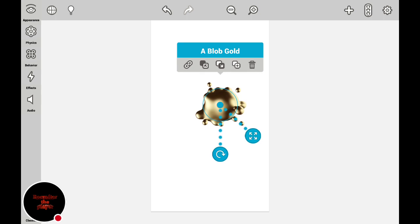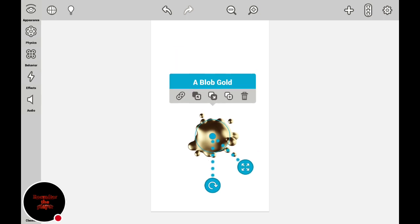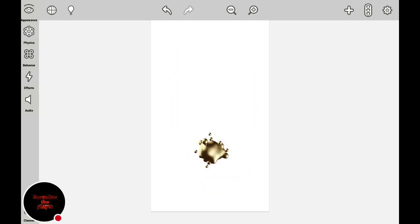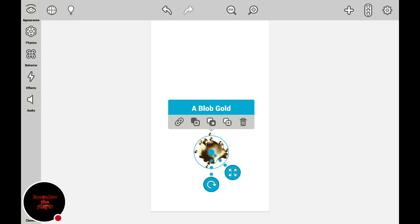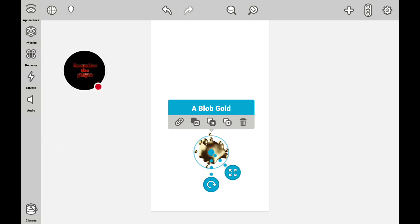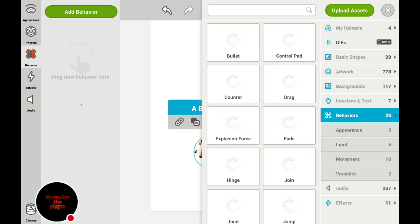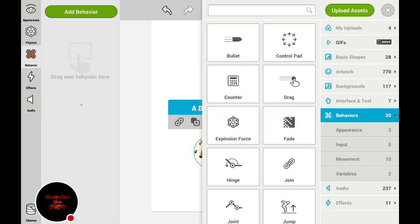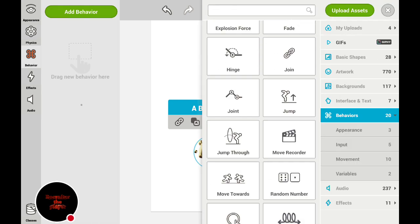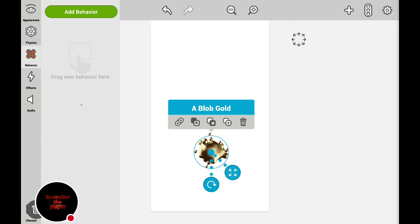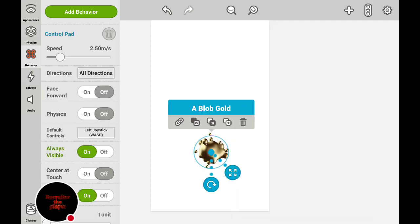But this will do nothing, so the first thing — let's say this one — we want this to be our player. You press behavior right here, behavior, add behavior, and you'll be given all this stuff. If you want them to be the player, you hold control pad.